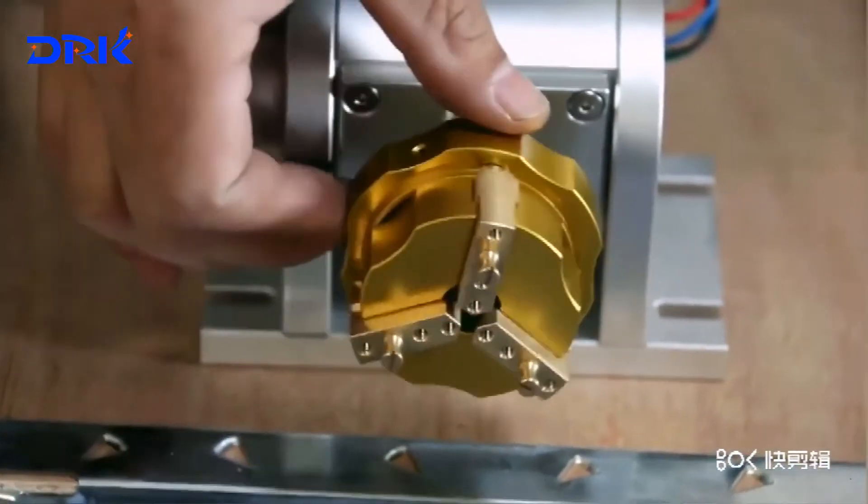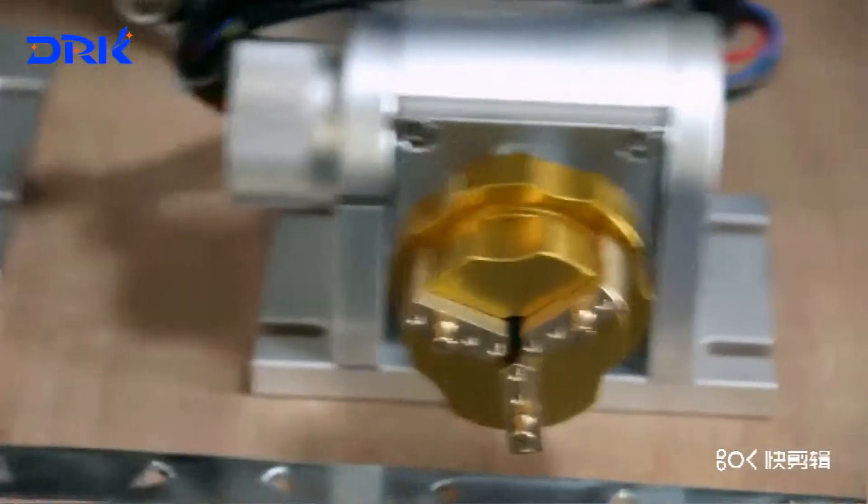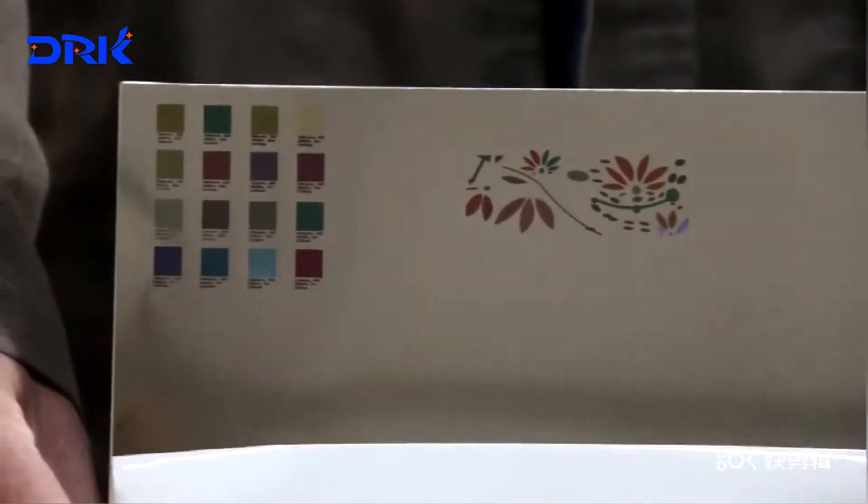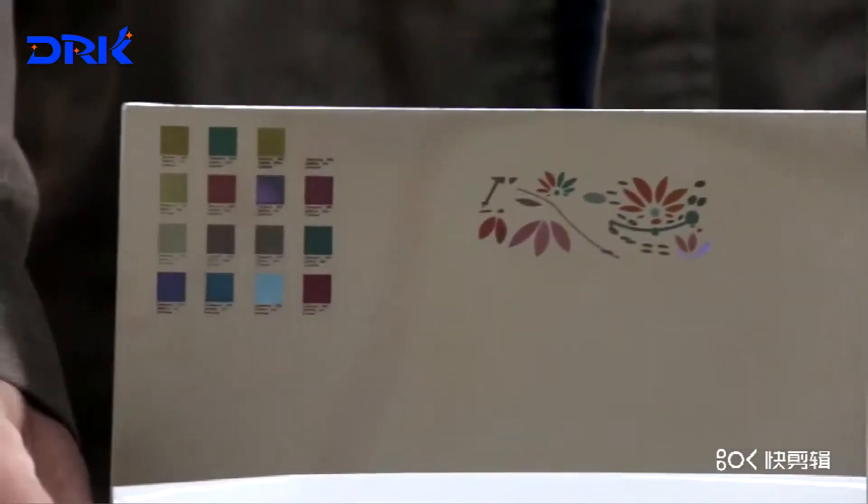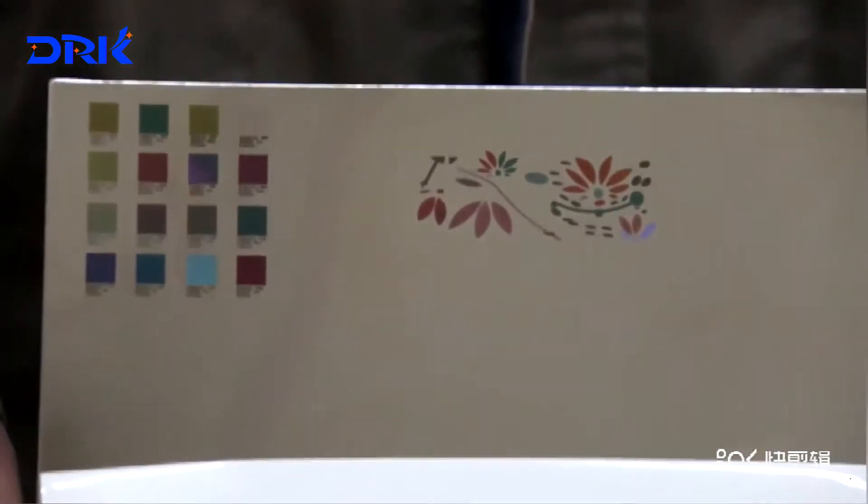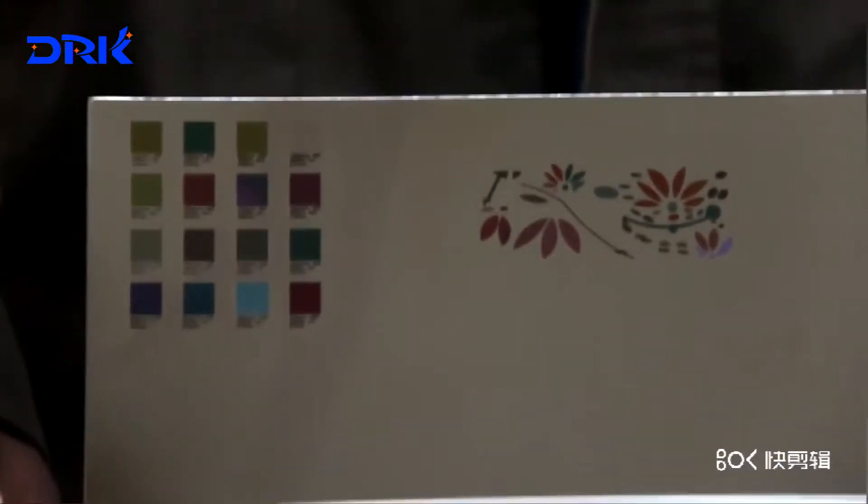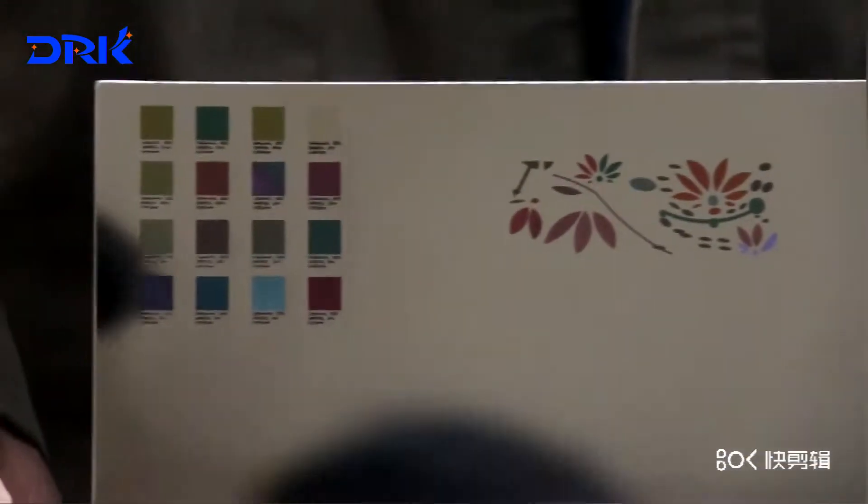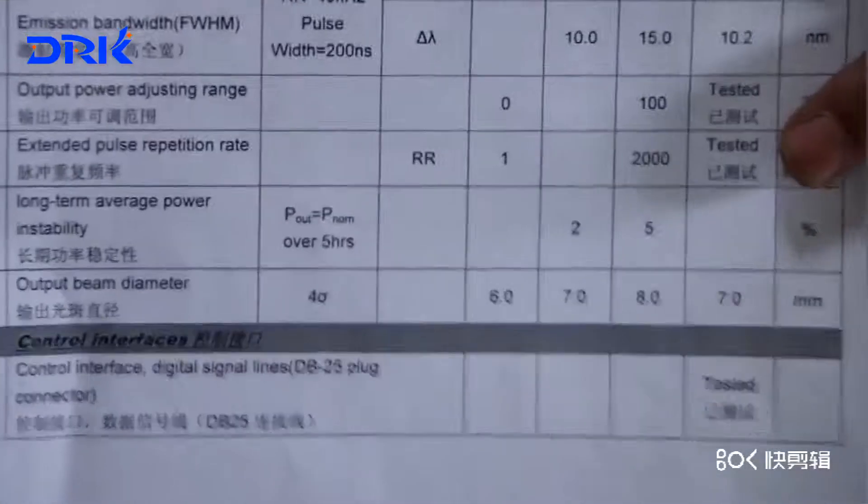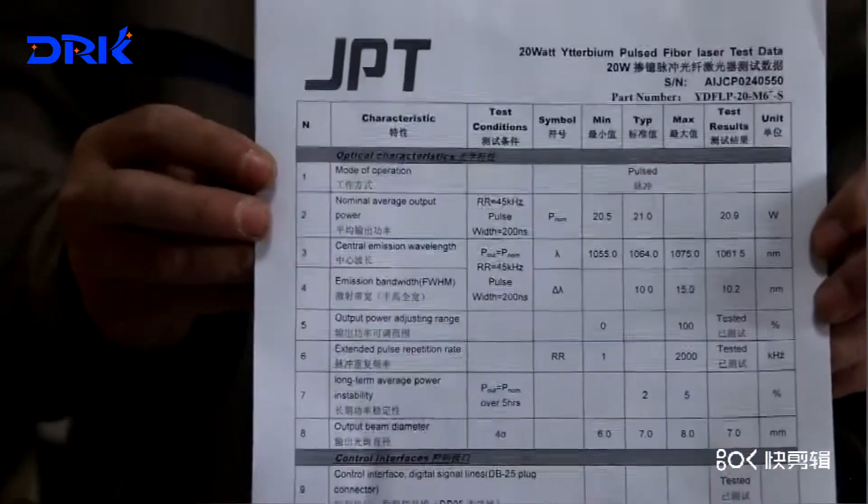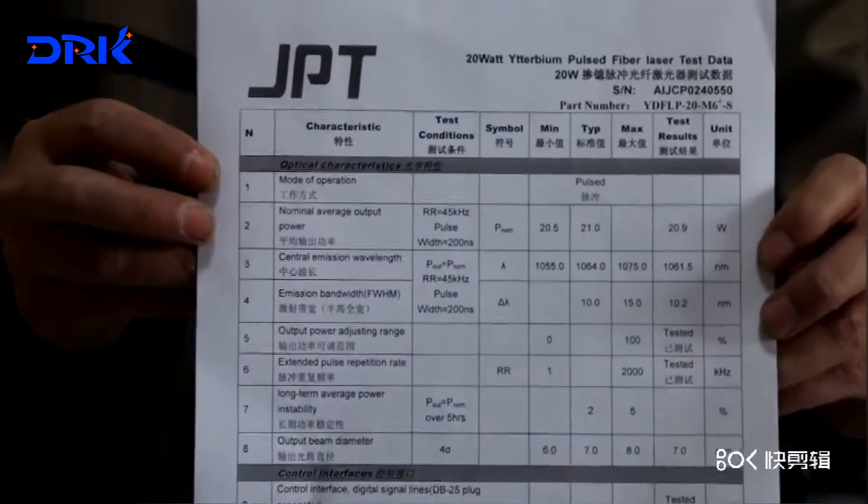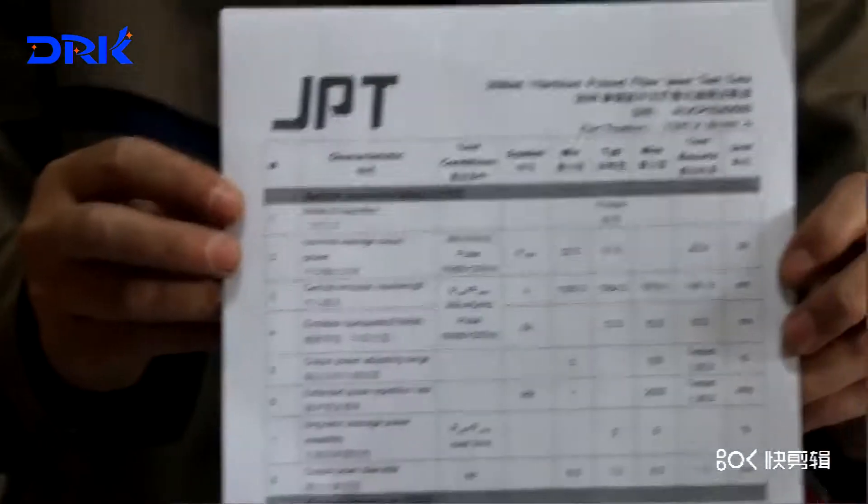Now what you are using is stainless steel marking. We also have the MOPA fiber marking machines. As you can see, we will select the best, famous brand of JPT fiber laser source. This is an original certification from JPT fiber laser source.